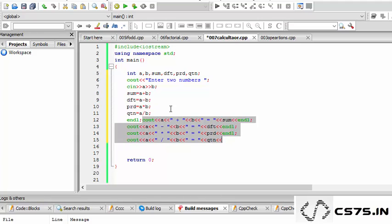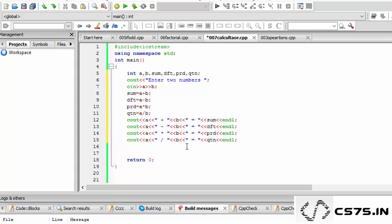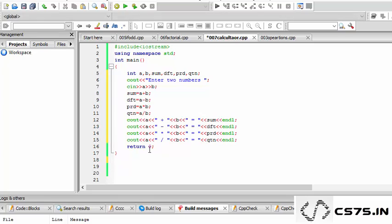Now comes the concept of switch case. What do we do in switch case? The switch function is used to check a variable — say I have x. If I have to perform certain tasks based on the value of this variable, I can use switch.